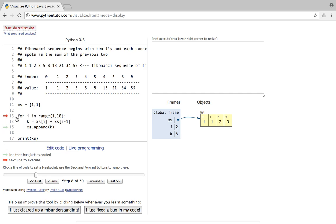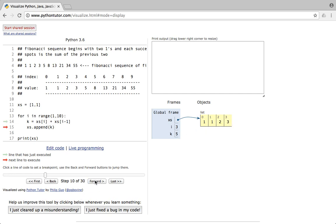The cursor goes back to the for loop and i becomes 3. Now k = xs[3] + xs[3-1] = xs[3] + xs[2]. xs[3] is 3 and xs[2] is 2, so 3+2=5 — k is 5. We append k to list xs, giving us index 4 with value 5.